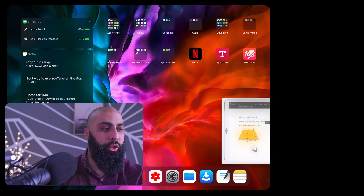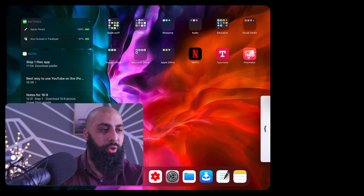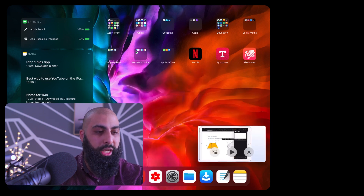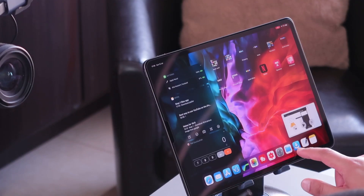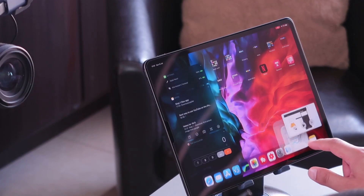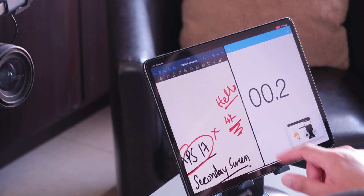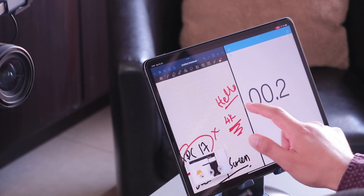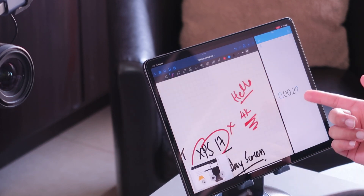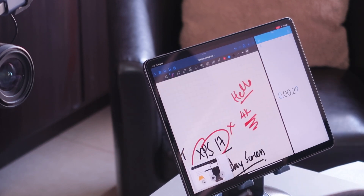You can move the PiP window to the side, and then go to an app like Notability or GoodNotes. You can have a calculator to one side and your notes to the other side.